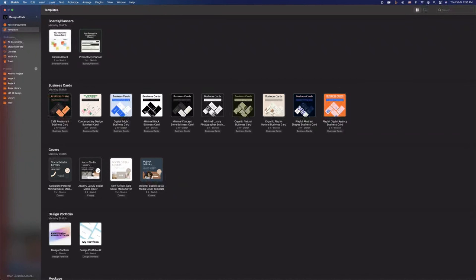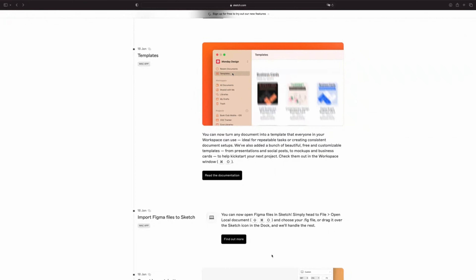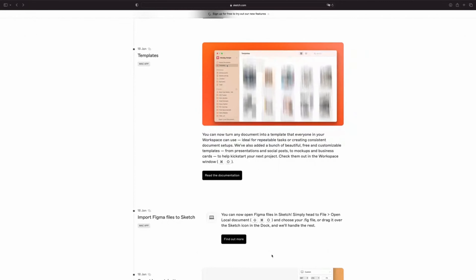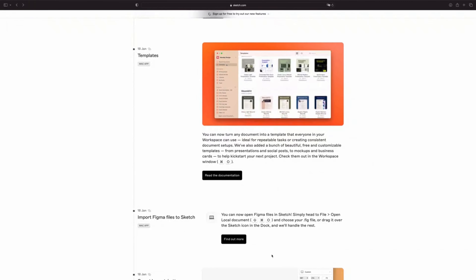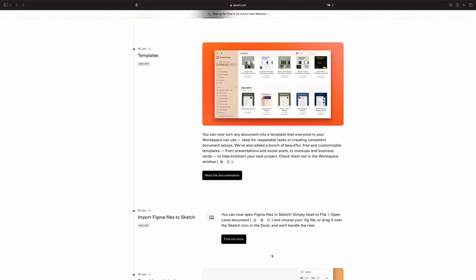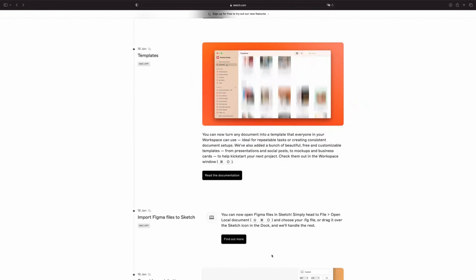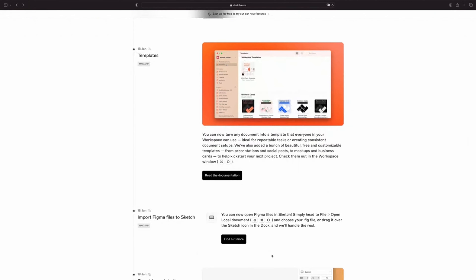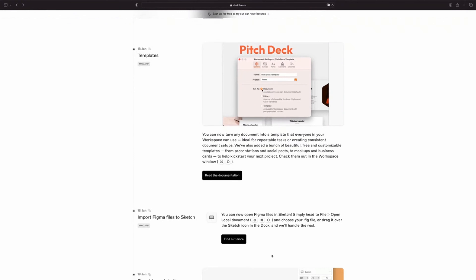Get a head start on your next project. From the workspace window, select Templates. Sketch has added various pre-customizable templates, including presentations, social posts, business cards, and many more that are ready to use.